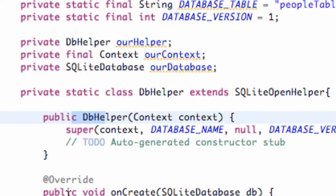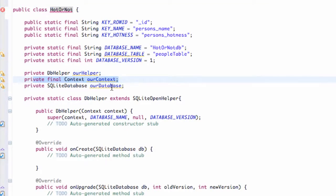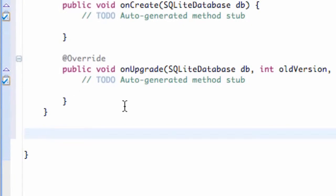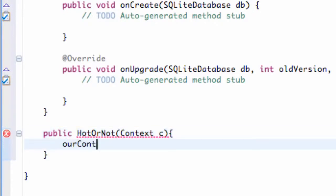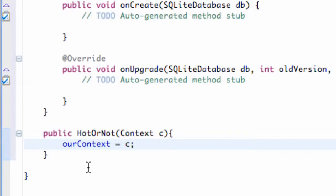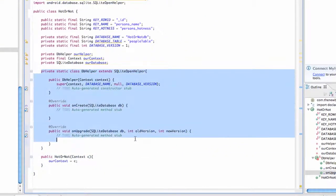In the next tutorial, we'll set up our onCreate method for our database. We also need to add a constructor for the main public class called HotOrNot. It's basically going to get the context being passed into this class and set it to this private variable so we can work with it. So we go below our database helper class and set up a public constructor — HotOrNot — that takes in a context C. All we do is set ourContext equal to what's being passed in. I'll try and go pretty slow through all this SQLite database stuff because it seems like a lot of people have trouble with it.